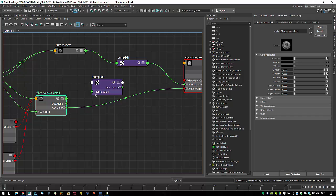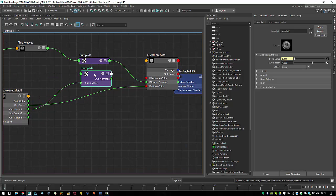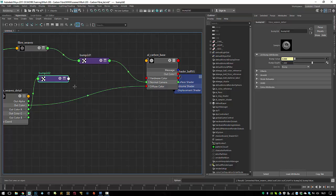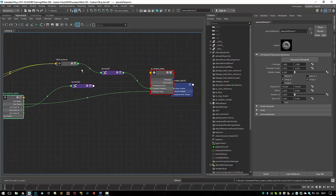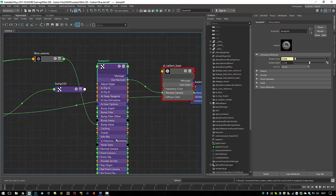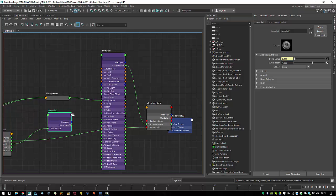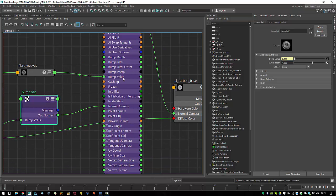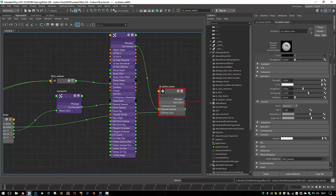What I want to do now is combine two bump maps. To do that I'll create another bump 2D node. The high-detail one's red channel goes into the bump value. Now comes the interesting part — we have two bump nodes. The trick is to open the master broad clean one, show all attributes, and you have a 'normal camera' attribute. The out normal from the detail bump map goes into the normal camera of the broad one. Now you can control the strength of each and they get combined before going into the shader.